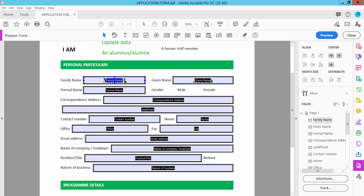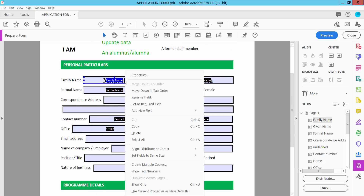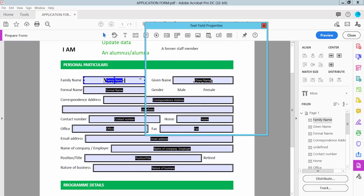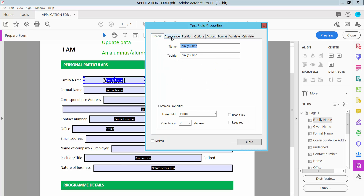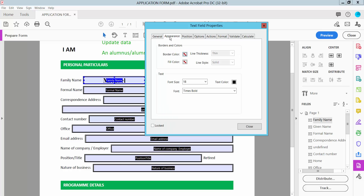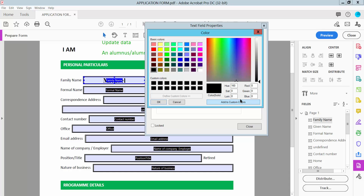Select your text box and click the right button. Select the Appearance option. Here we will find the text color option. Choose a color, or choose Other Color to select a custom color. You can also choose an outline color.